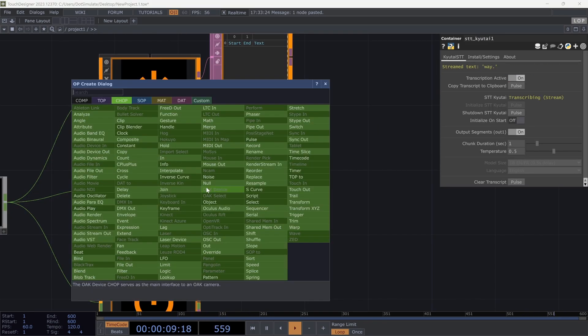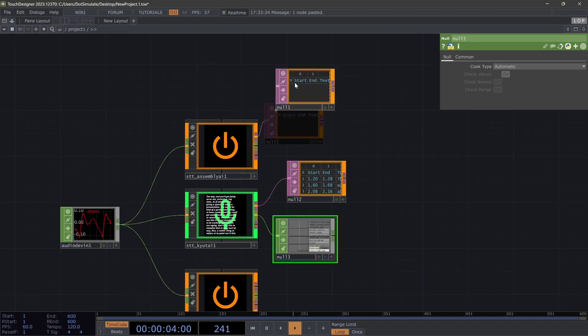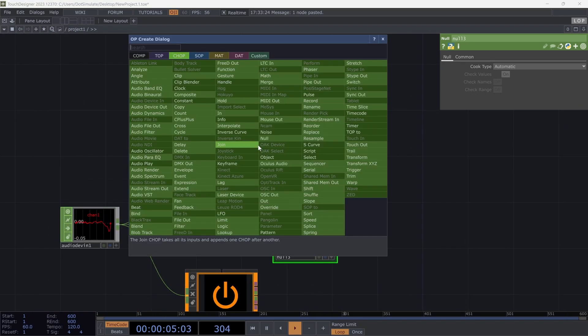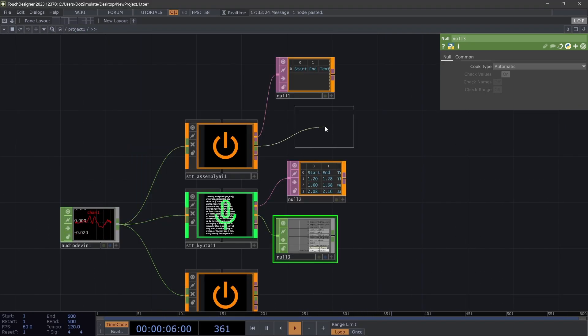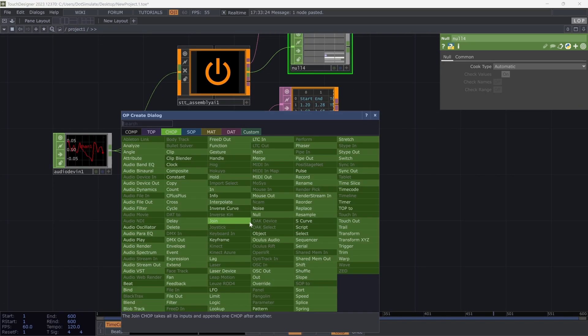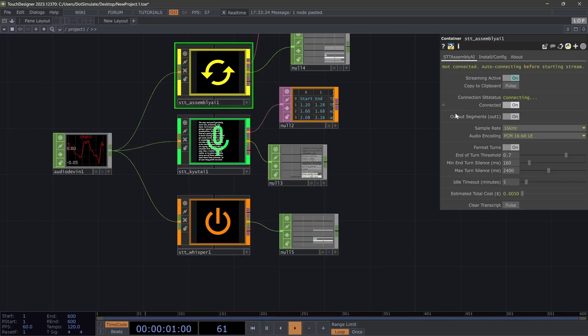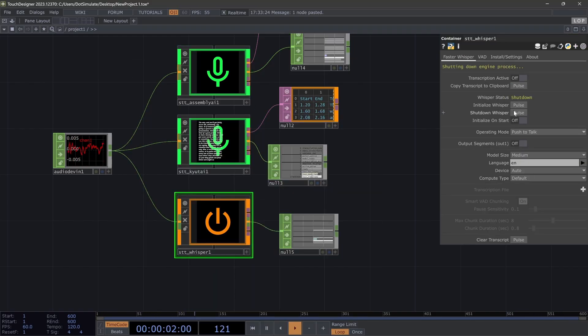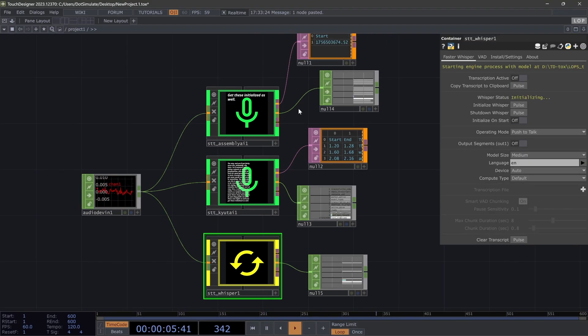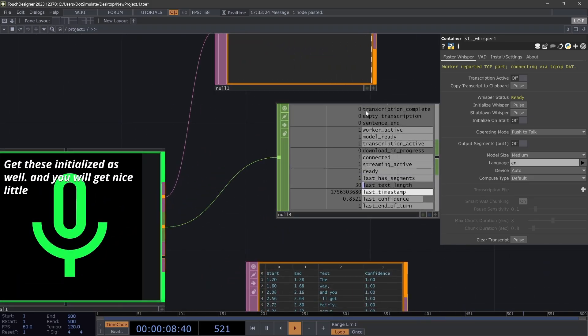Also, another thing to notice: every one of these operators have these CHOP channels. So if I just drag nulls out from those, and might as well just get these initialized as well, and you will get nice little transcription complete signals from the CHOPs.